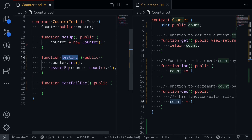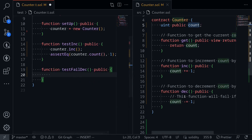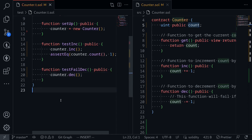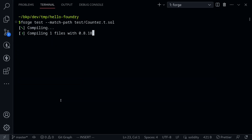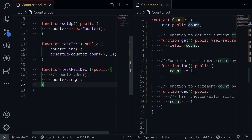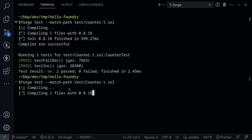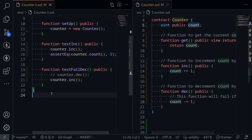After testInc is executed, setUp will be called again. So when testFailDec executes, we'll have a brand new counter contract, meaning count will be zero. Calling dec will cause an underflow, and the test expects this failure. Let's open the terminal, clear the logs, and run the test again. Now we have two passing tests. If I change this to counter.inc() — incrementing count from zero to one will not fail — but here we're saying we expect this function to fail, so the test itself must fail. And you can see testFailDec failed, because Foundry expected it to fail but it succeeded. I'll fix the test.